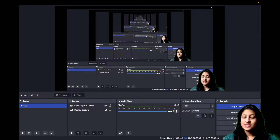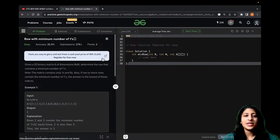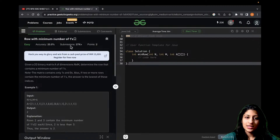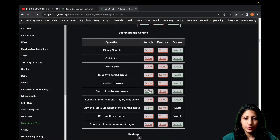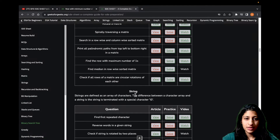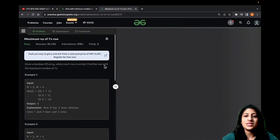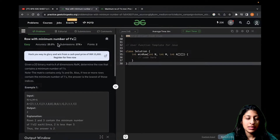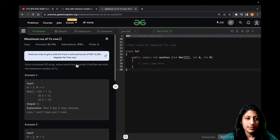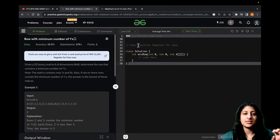Hi everyone, my name is Anvita Bansal and the problem we are going to discuss today is based on matrices again. Let me show you the SD sheet and tell you which problem we are discussing so you don't get confused, because the problem says find the row with maximum number of 1s. When I go to the solve section I actually land up at minimum number of 1s, so let's discuss this one first.